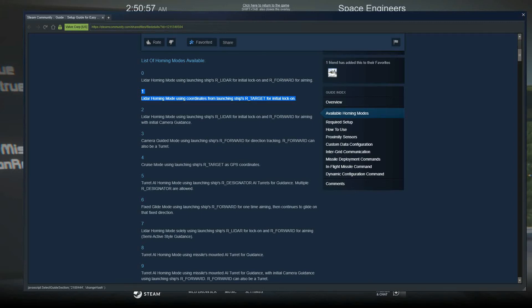Alright ladies and gentlemen, I hope you enjoyed this episode of Space Engineers and this tutorial on the Easy LiDAR homing script. You have a wonderful afternoon, night, day, whatever it is.